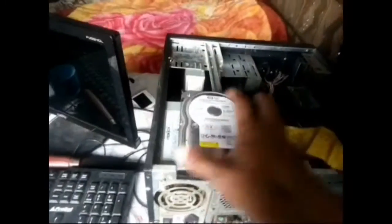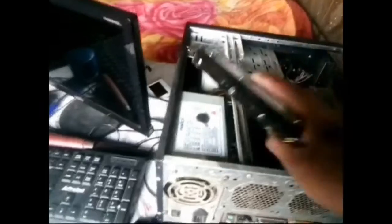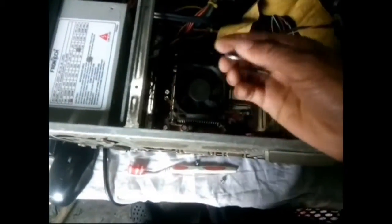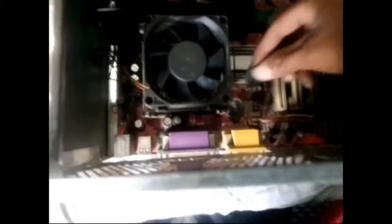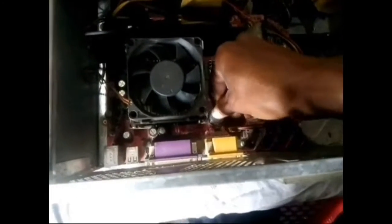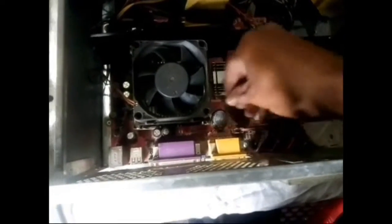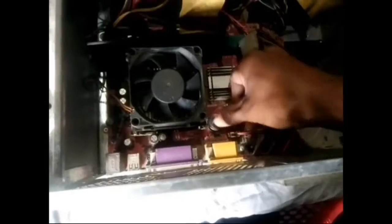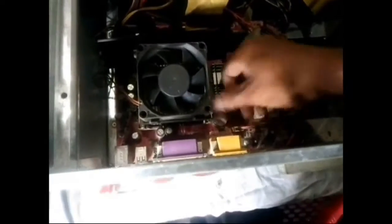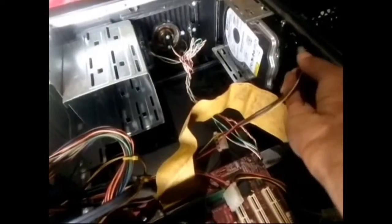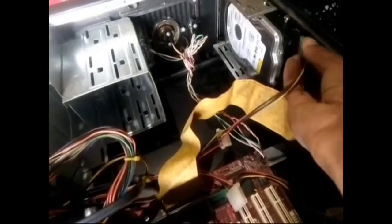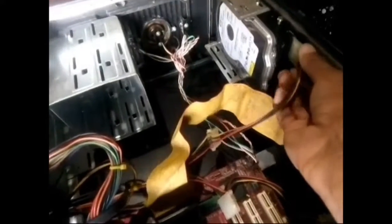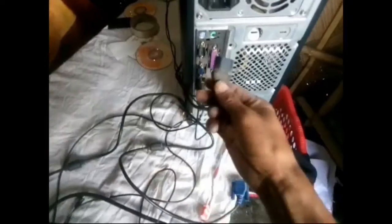And after that you just fix it back. Now after this, you just fix it. See, yes, it is as before. And then you fix the hard disk connection as it is before. After cleaning, you fix it properly. Now you fix all the cables, fix it properly as it is before.